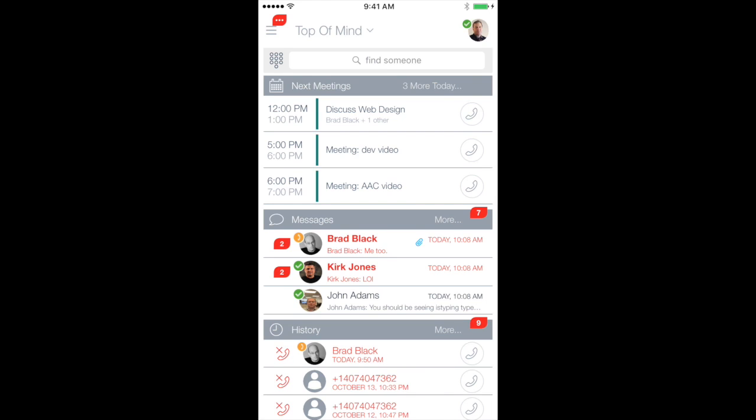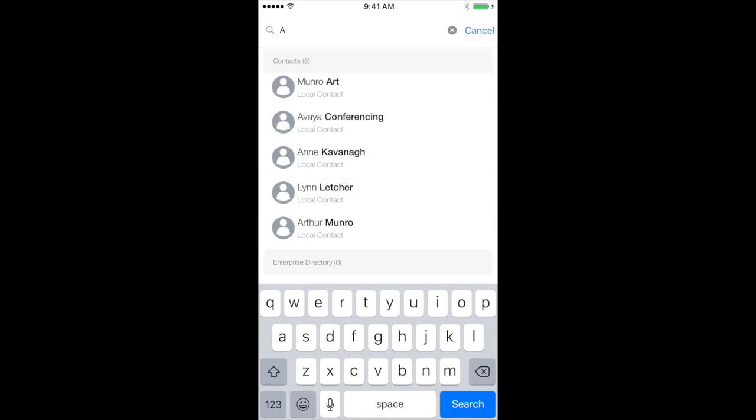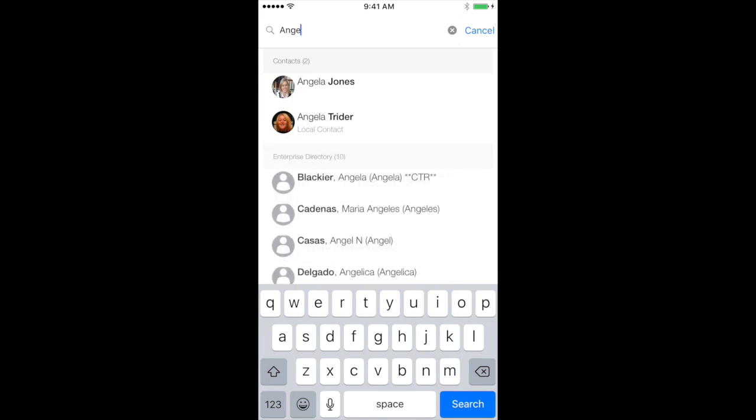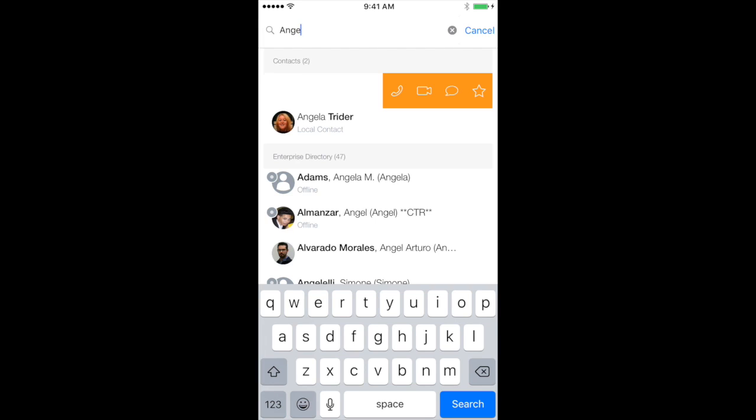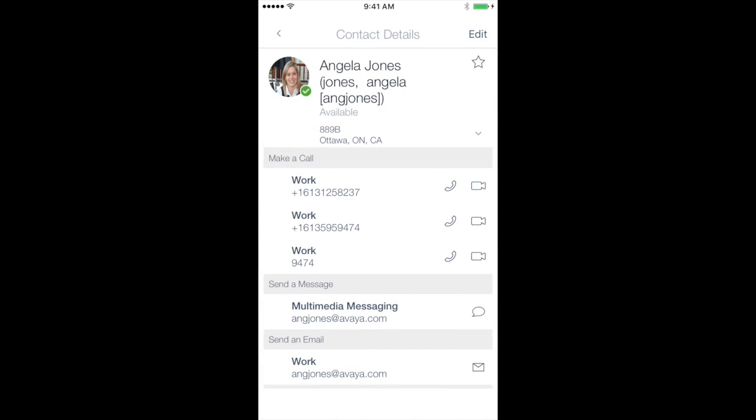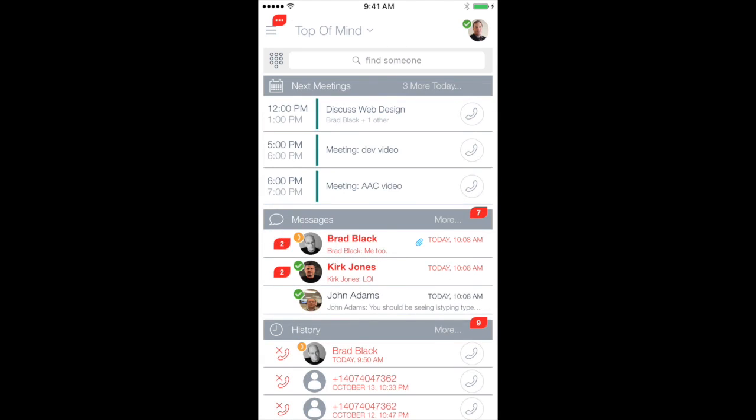So I can go ahead and search in the directory. And even while I'm doing my directory search here, you can see that I have quick action. So I can slide that over and initiate a voice call, a video call, or send a chat. If I want to, I can tap on the full contact that provides me additional information about the contact. So full contact integration, which is very common.